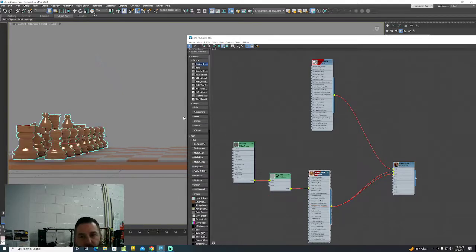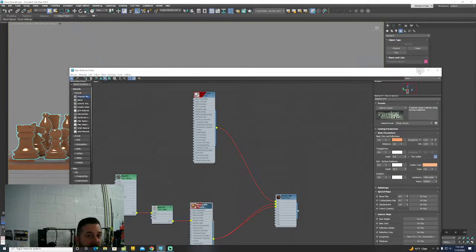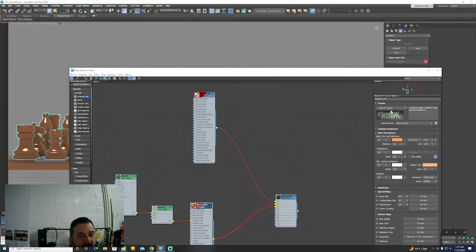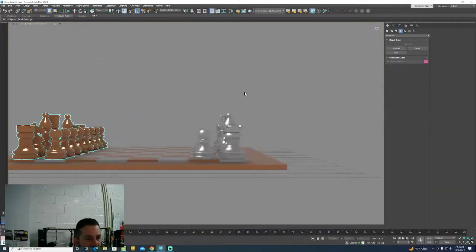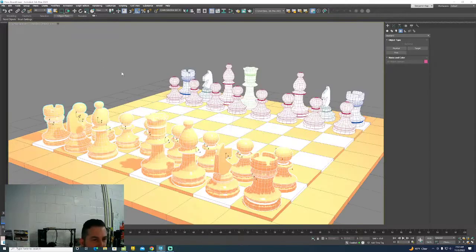And it looks like right now, I never put the materials back on all of these guys. Let's just do that really quick. Alright. So we got relatively real life materials set up. We got our cameras in the scene so we can bounce back and forth between the two cameras that we're utilizing.